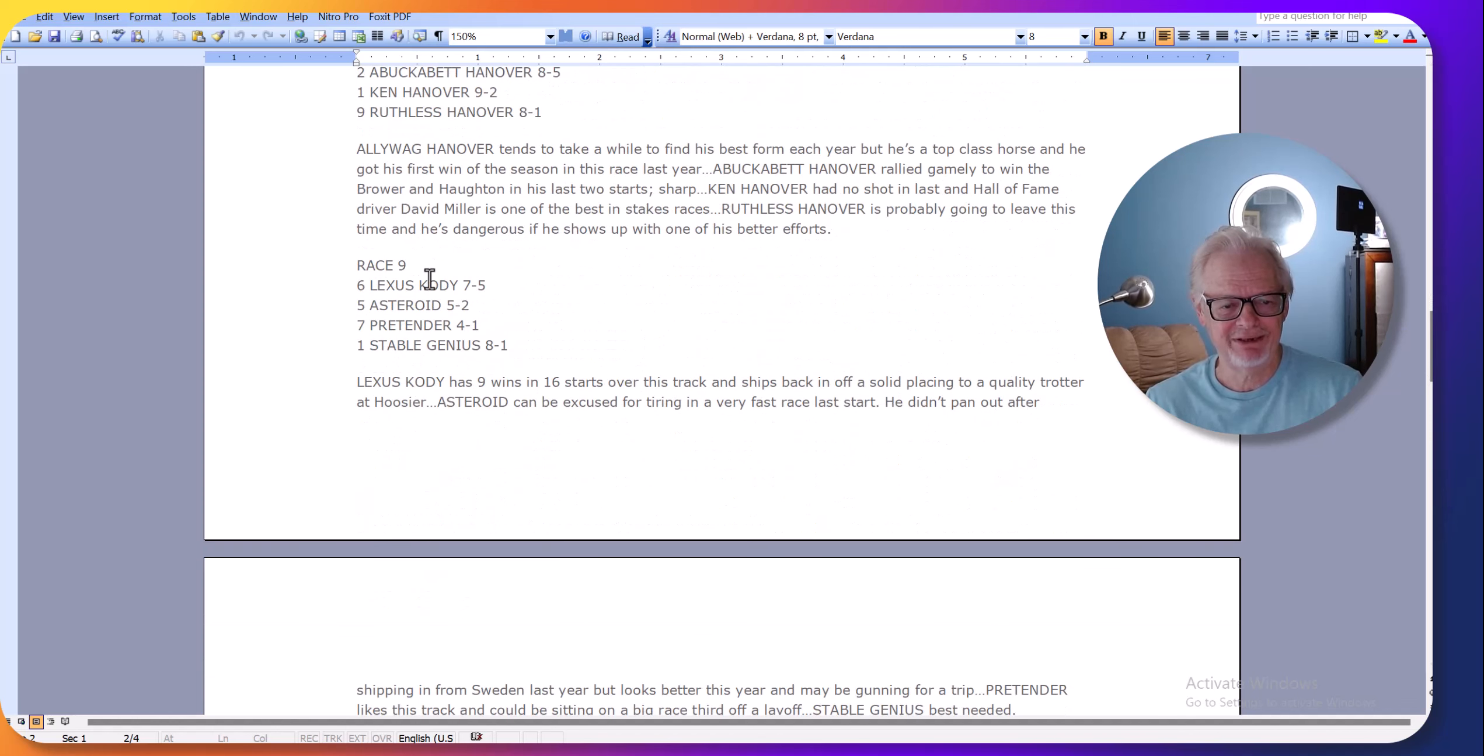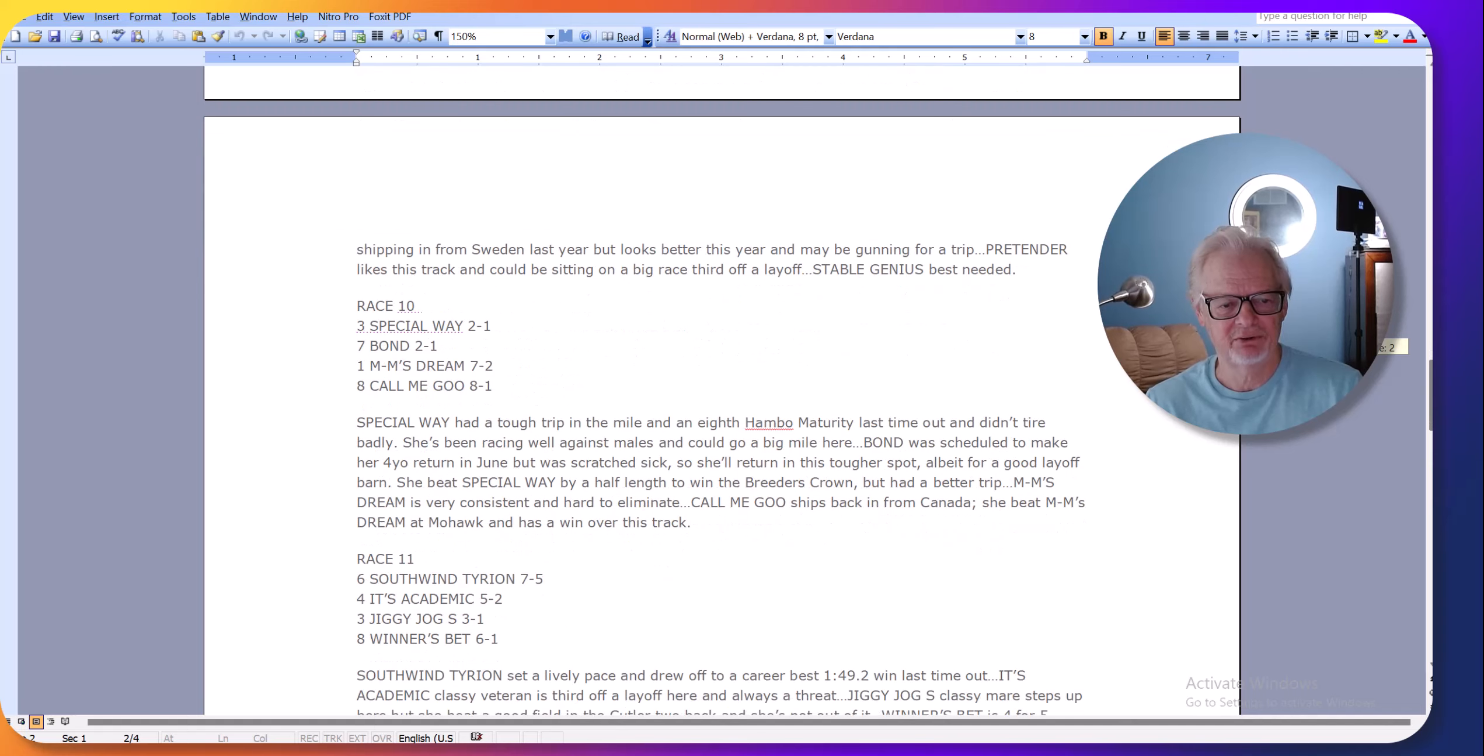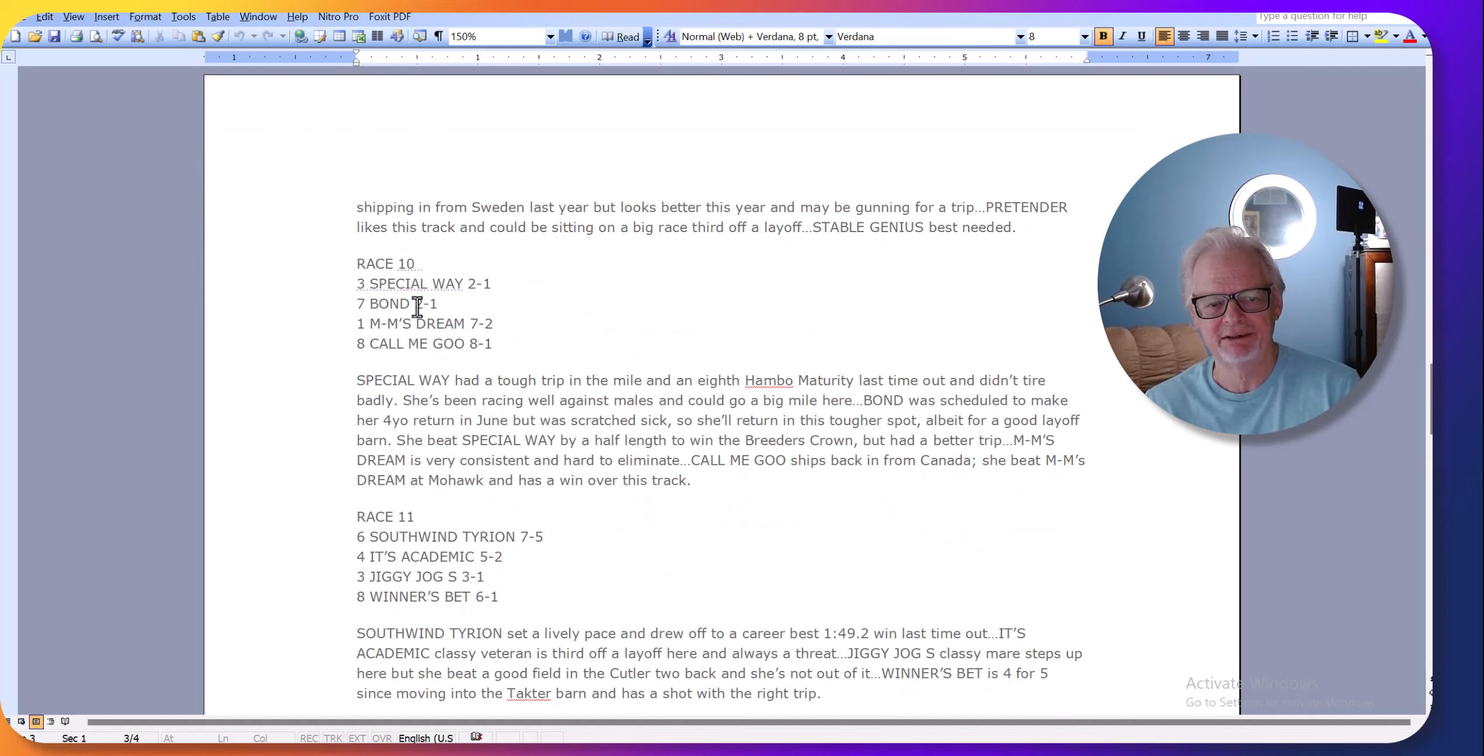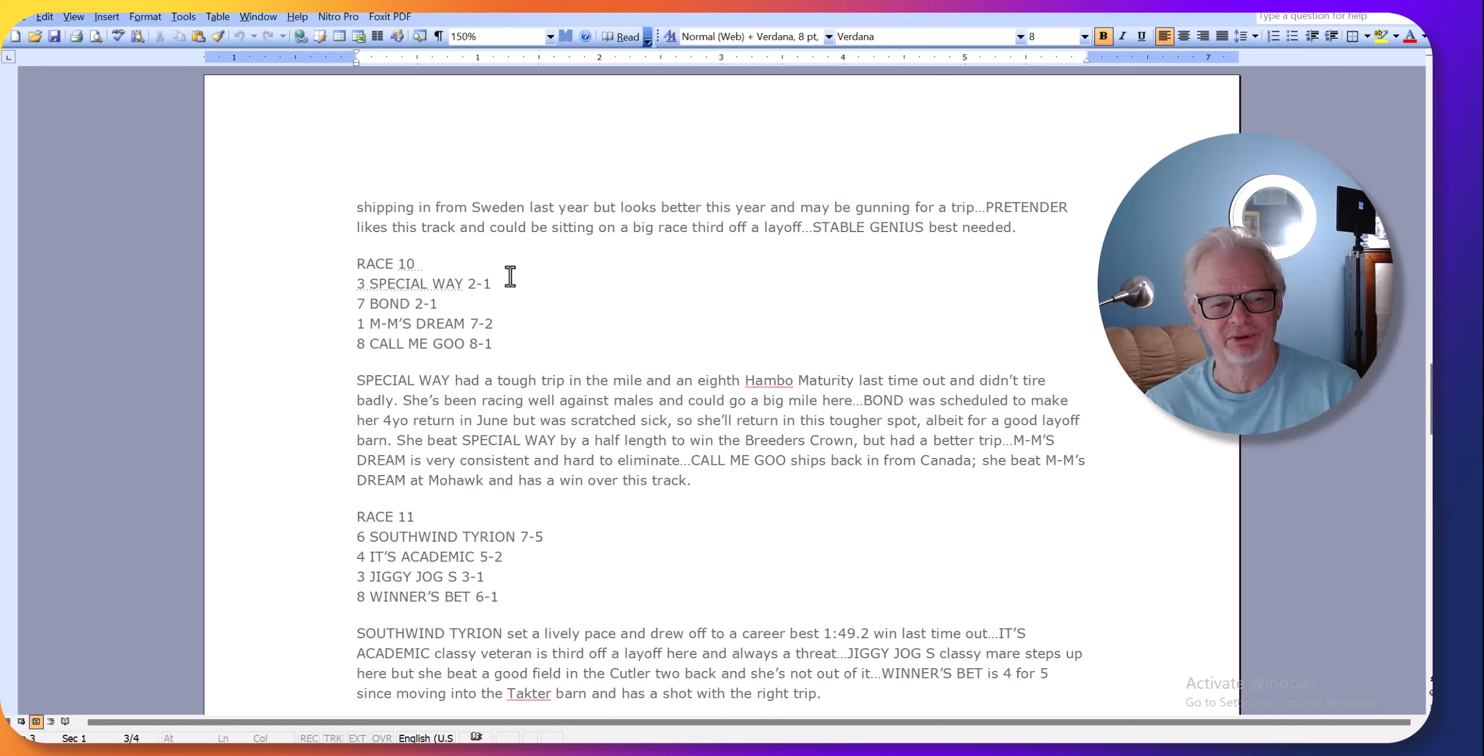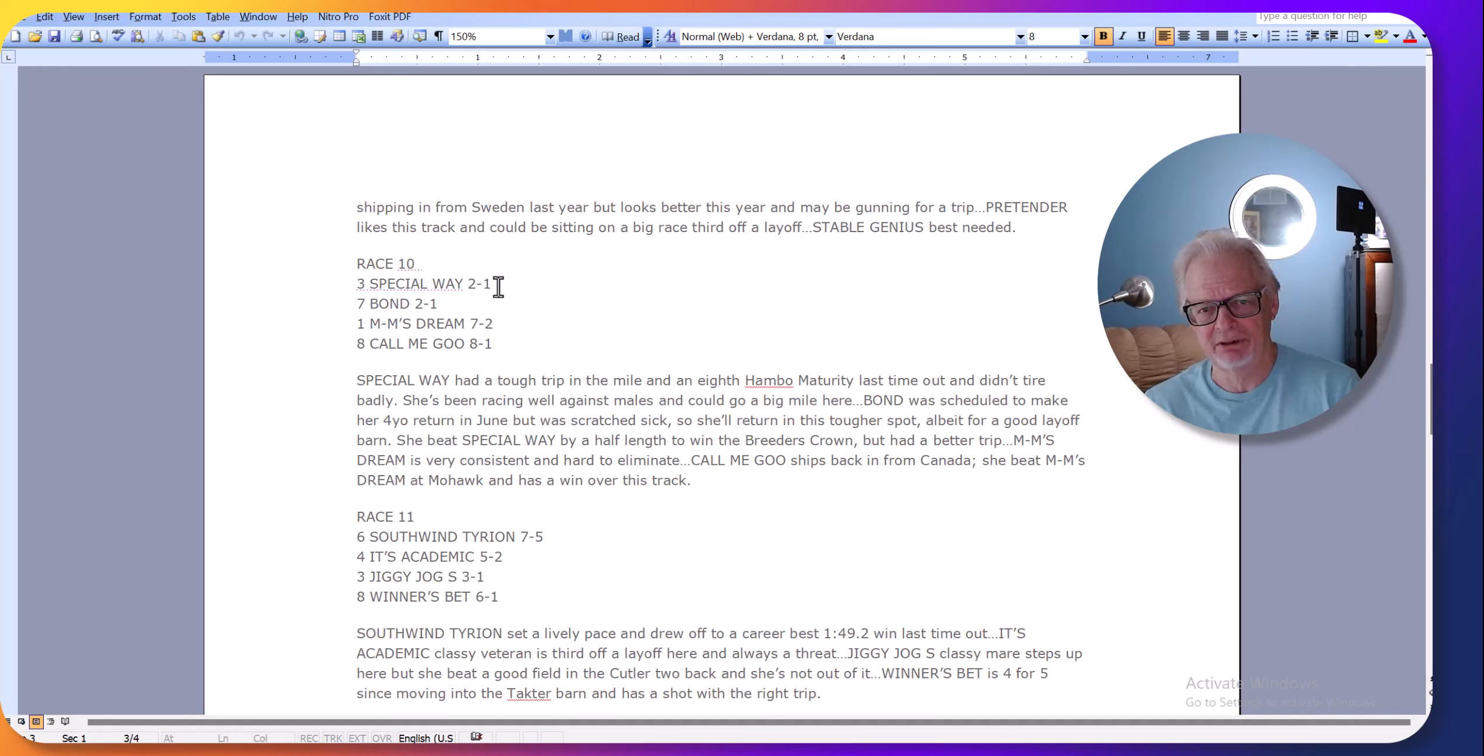This is probably a two-horse race between six and five, but Pretender's in good form. Oh, now this is a race I like—these trotting mares. Bond is a terrific trotter and fast, but she was scratched and missed her start in June, so now she's coming off a layoff and going into a tough stakes race. Special Way is going to be tough here. She raced actually better in the Breeders Cup last year than Bond.